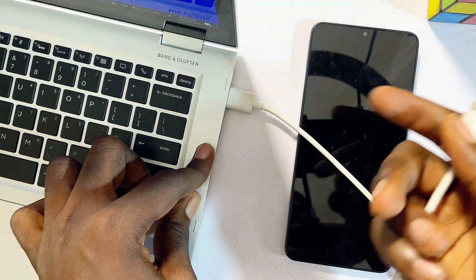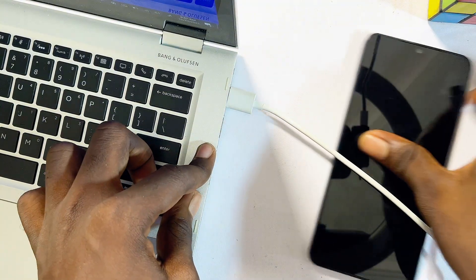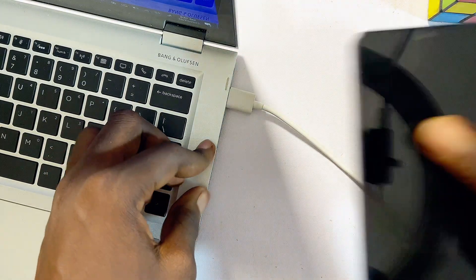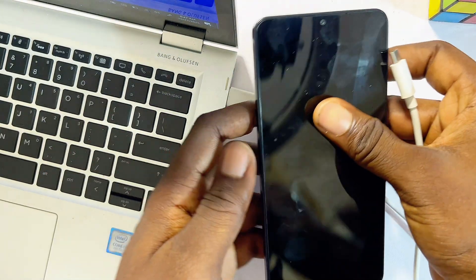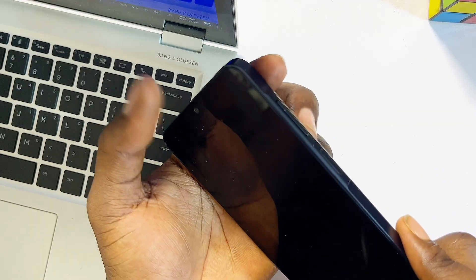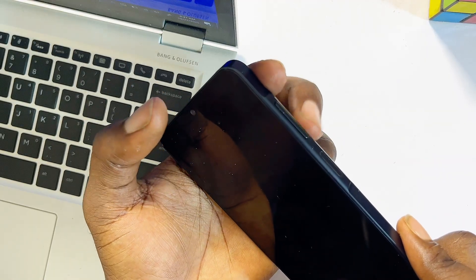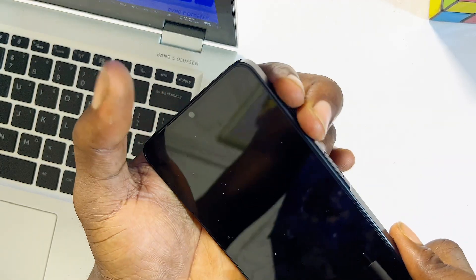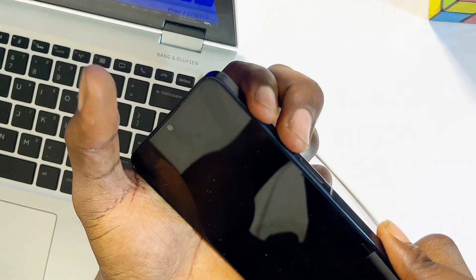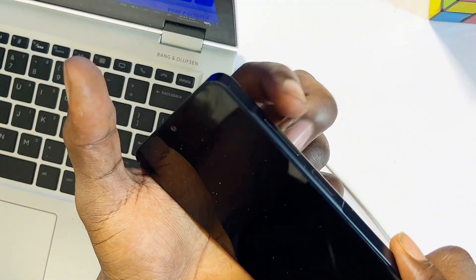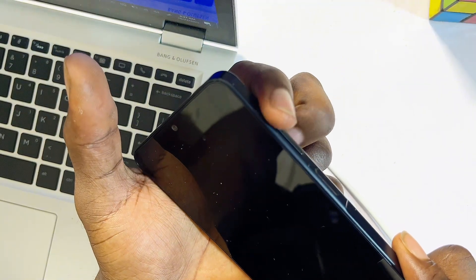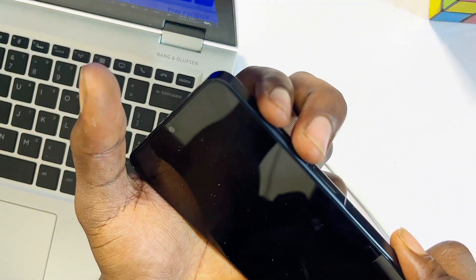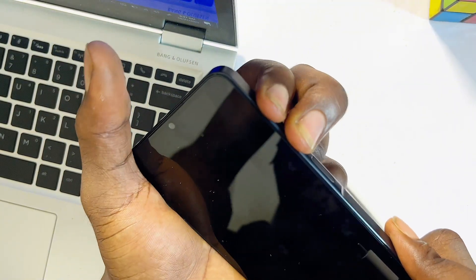Next thing you want to do is get your Samsung phone. You want to go ahead and long press on the volume up and the volume down button together. So just press and hold both buttons together. This is my volume up and my volume down button. I'll go ahead and long press on both buttons.